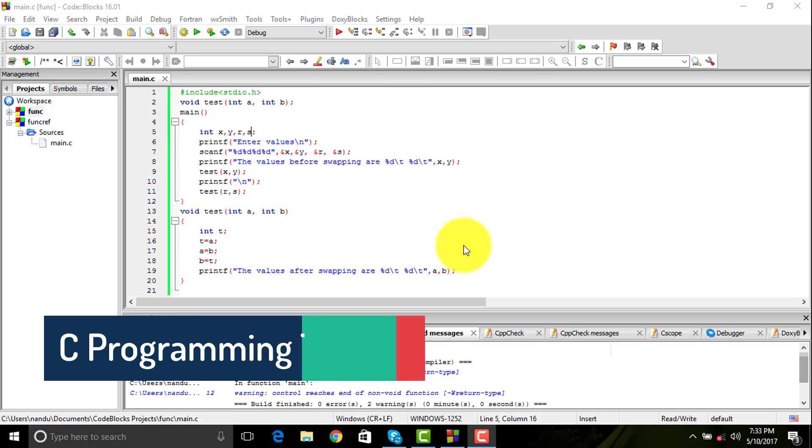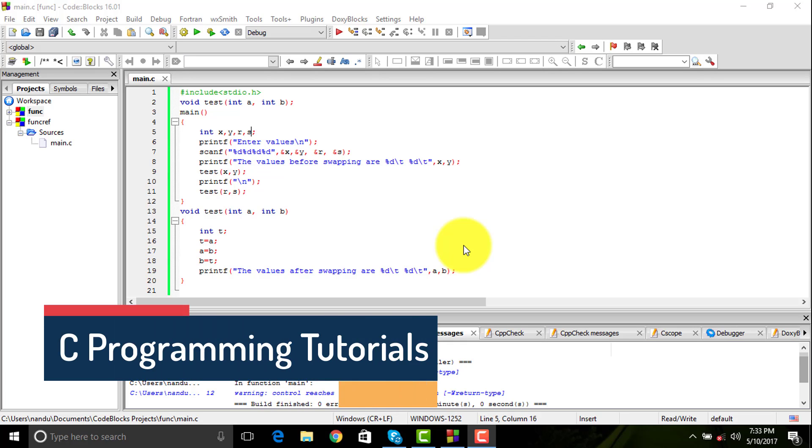Hi guys and welcome back to this C programming tutorial. Today we are going to learn about functions.